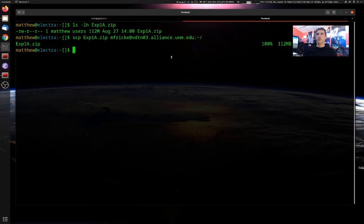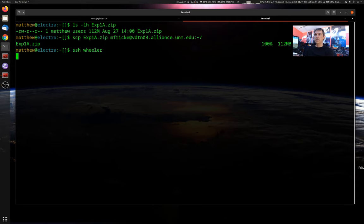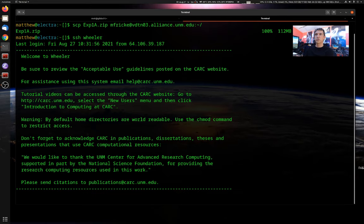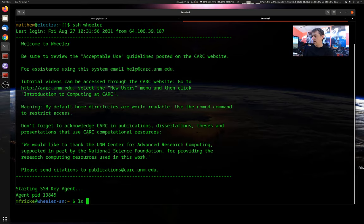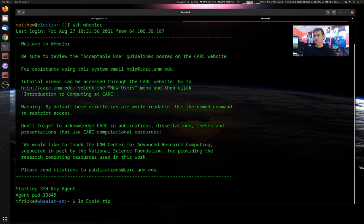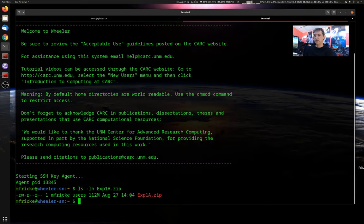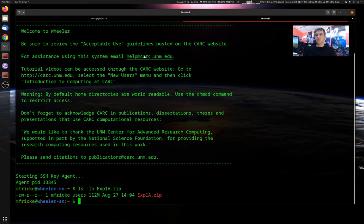All right, so we successfully uploaded the file. Let's log in to Wheeler and take a look and make sure it's really there. So I'm logged into Wheeler. I can search for .zip, and there it is. Let's make sure it's the same size as before. Yeah, 112 megabytes. So I successfully uploaded that file to Wheeler.